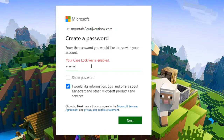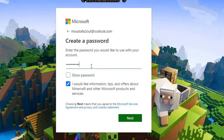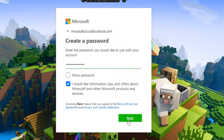Once you've created your username and password, you need to enter your date of birth. This is required to verify that you're over the age of 13. You'll also need to select your country of residence.